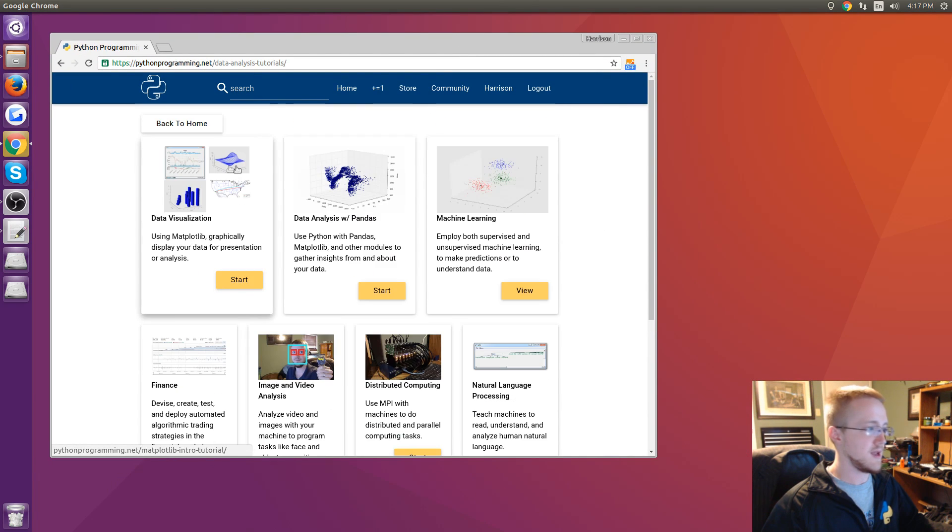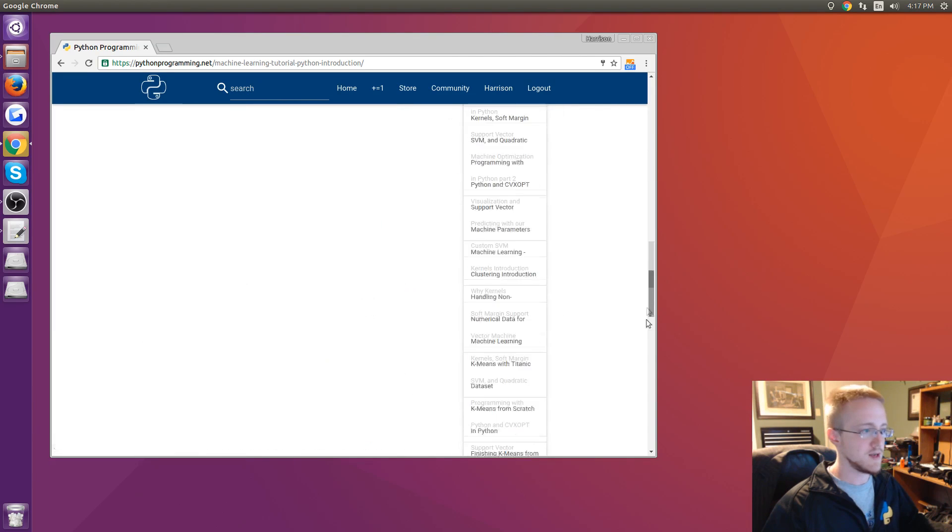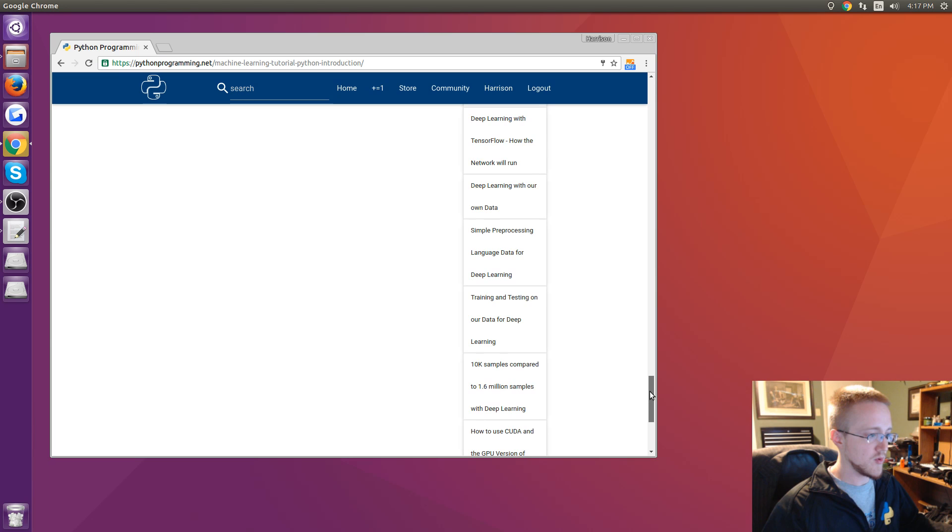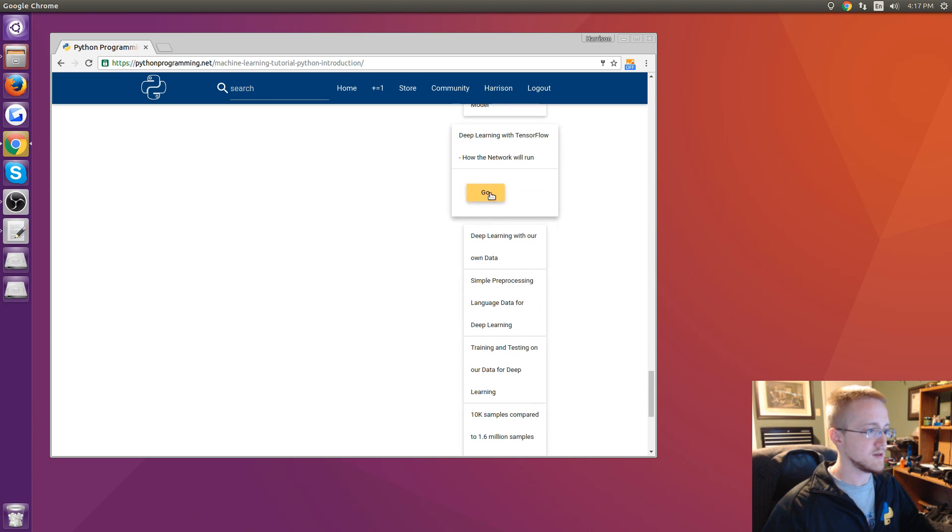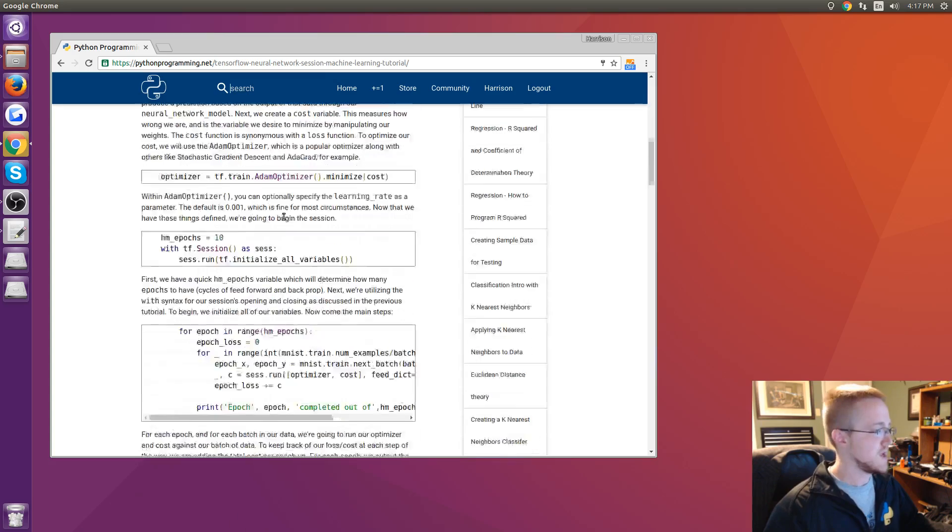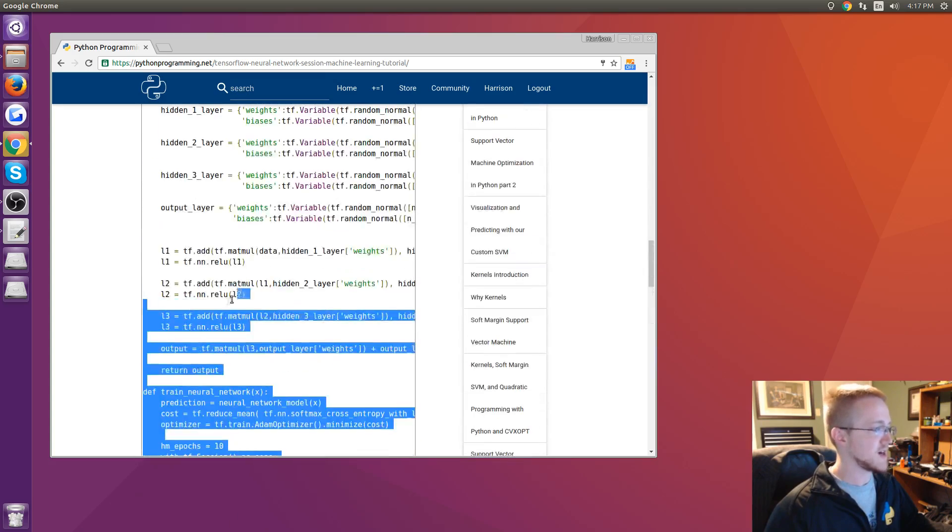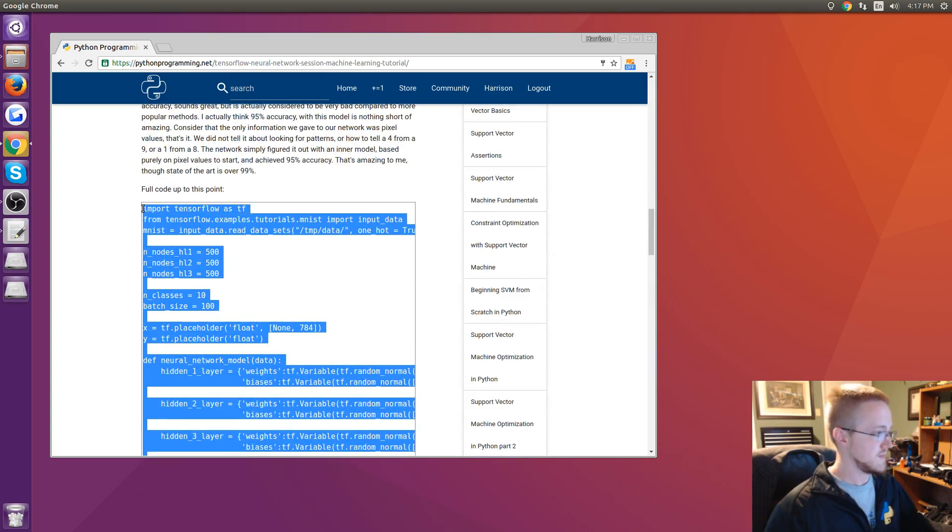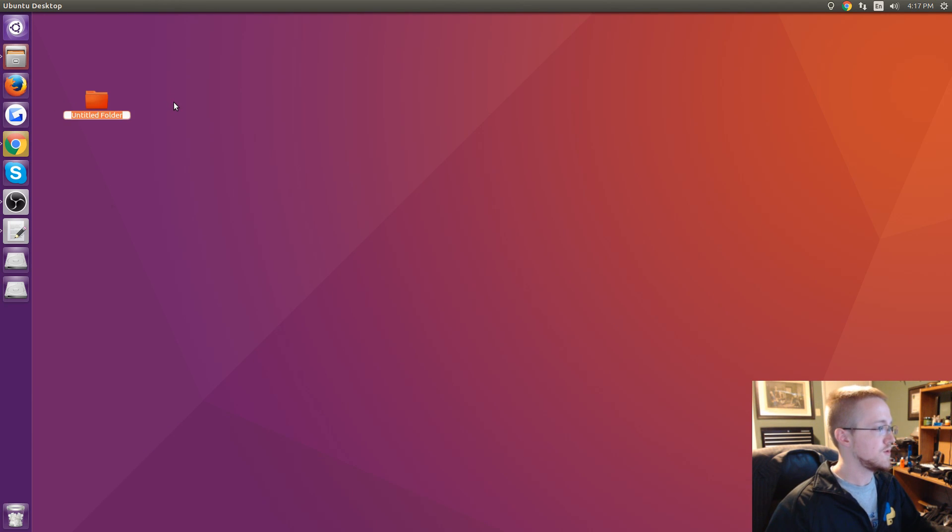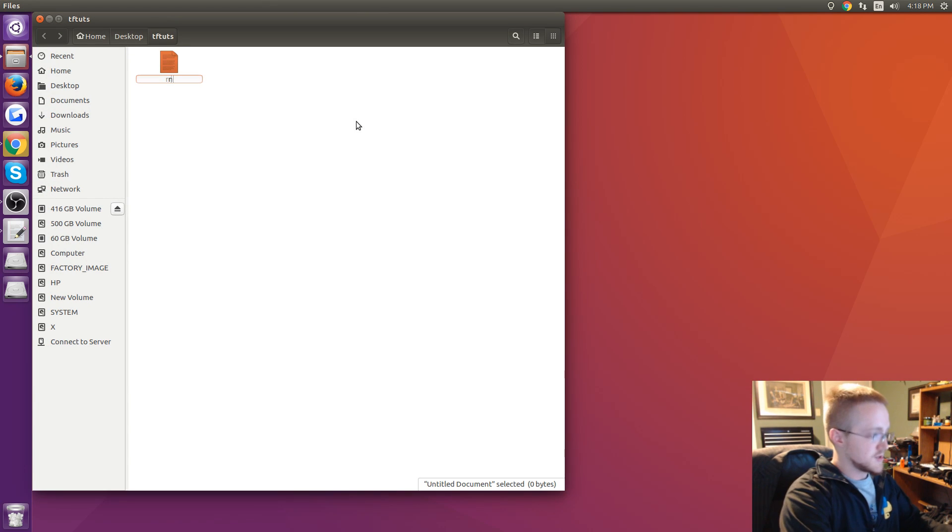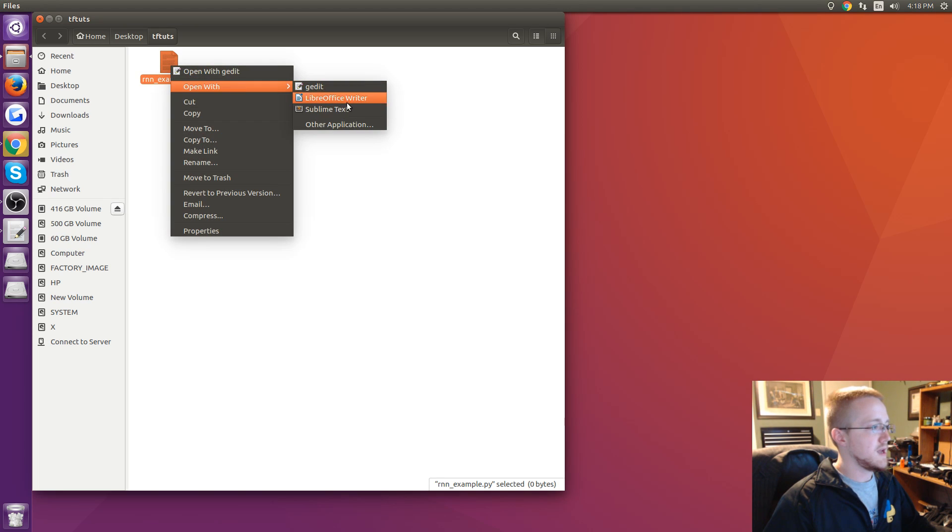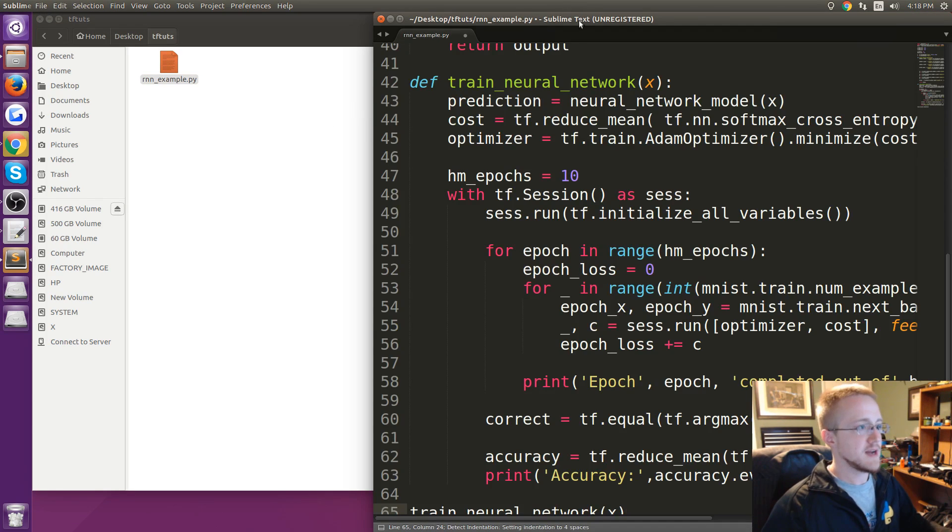We're going to go ahead and take that code from the machine learning series. Scroll down, we're looking for how the network will run. At the very bottom we have the code. I'm going to copy that, then come down here, new folder, I'm going to call it tftuts, open that up and create a new document and I'll just call this RNN_example.py.